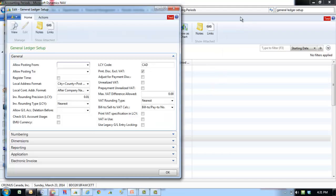To prevent users from posting entries in a specific period, set the date range in the Allow Posting From and Allow Posting To fields in the General Ledger Setup window.